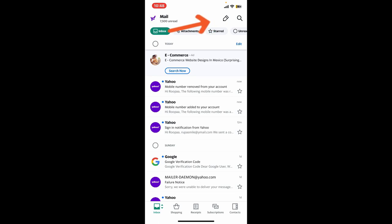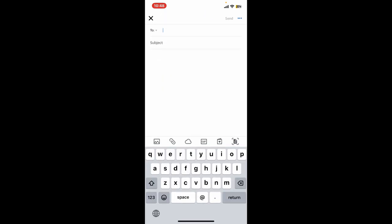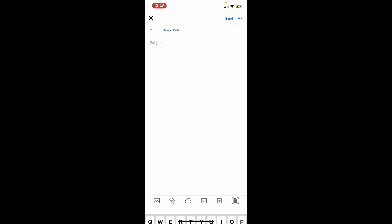You can now go ahead and enter the email address of the person you are trying to send the message to. Enter the subject of your message as well.